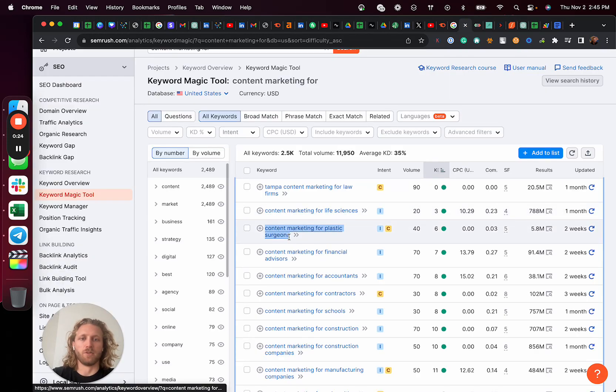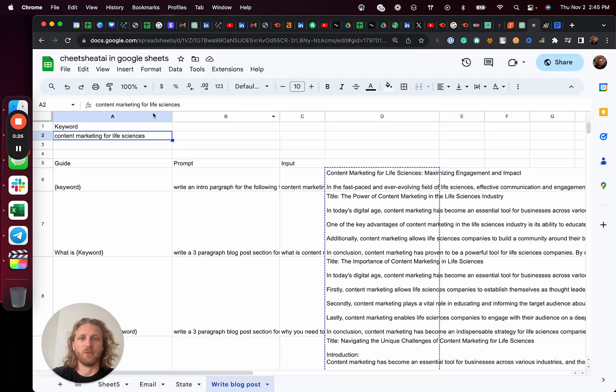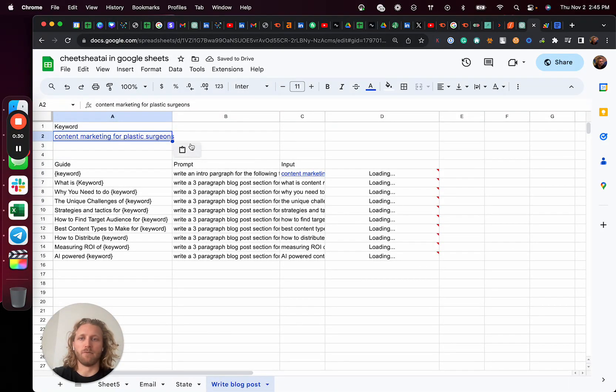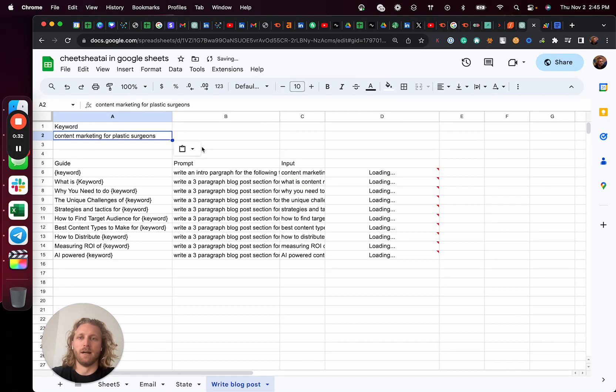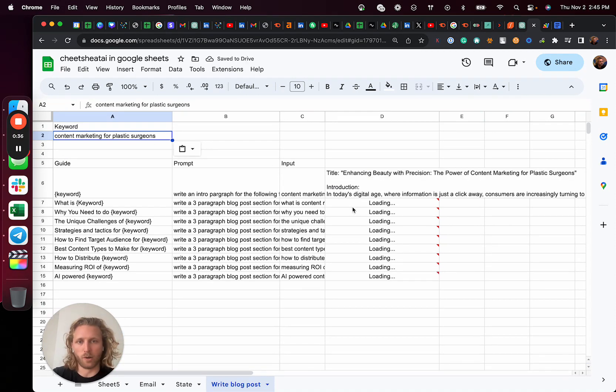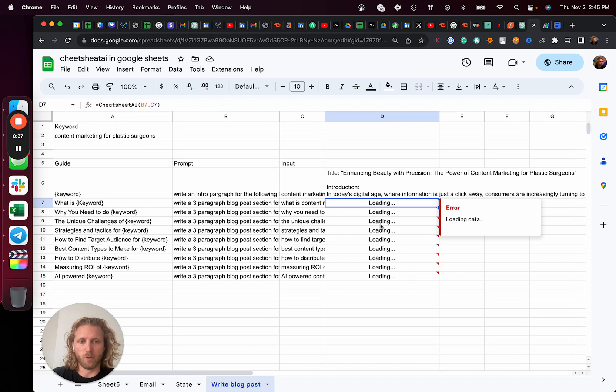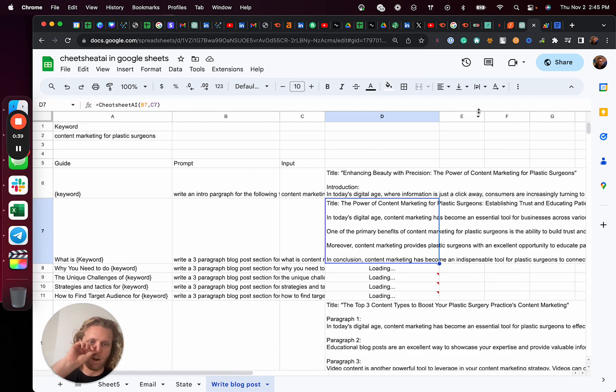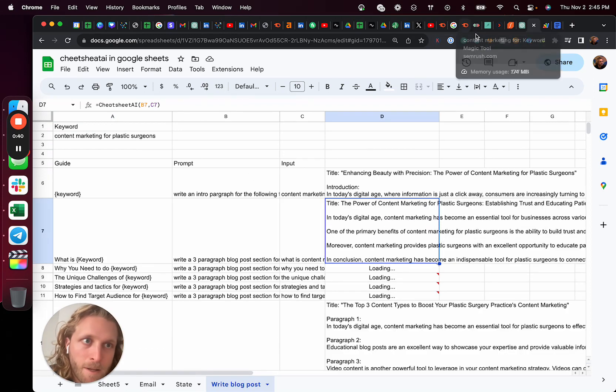And once I've built this template, I basically can have it write for any keyword phrase that will fit into this template. You can see it here working, basically writing each of these blog posts sections. All right, let's dive in.